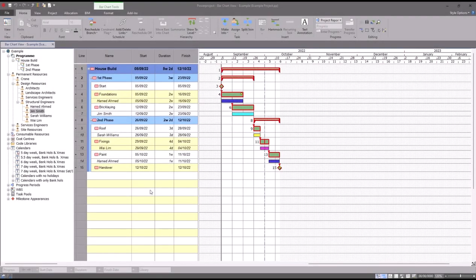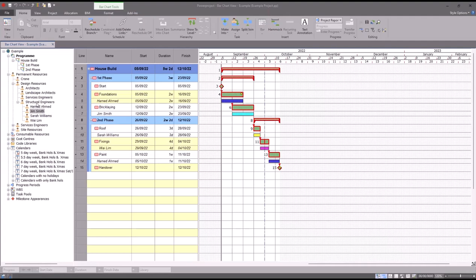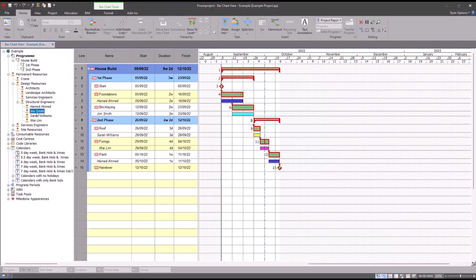In this session we will look at what happens if you have individual resources who need to have their own holiday. We can see in the project view panel here that I've got four individually named structural engineers as permanent resources and I've also assigned them to some of the tasks in my project. We're going to say that Jim Smith here wants to take a week's holiday right in the middle of this task here.